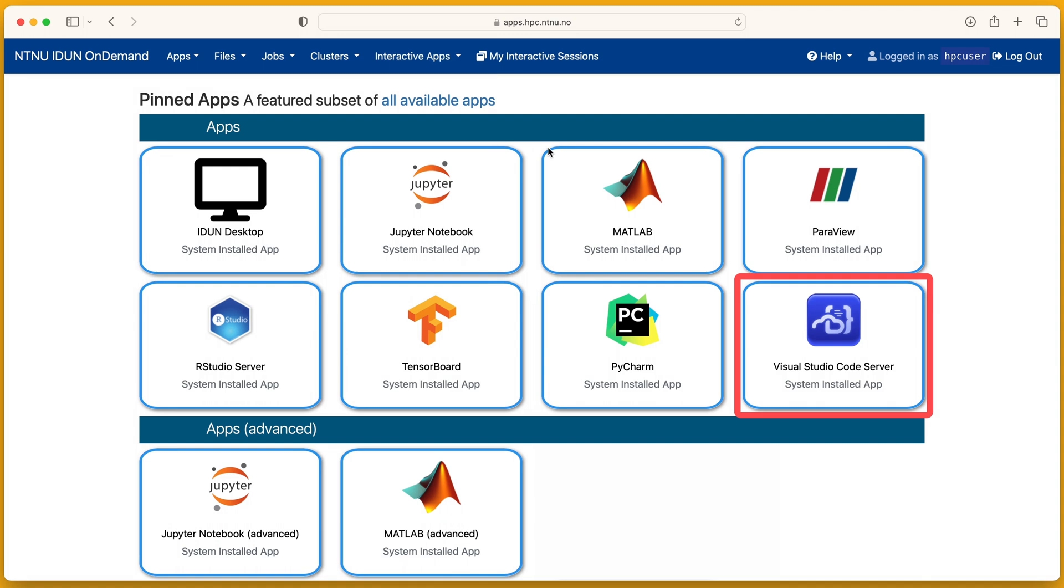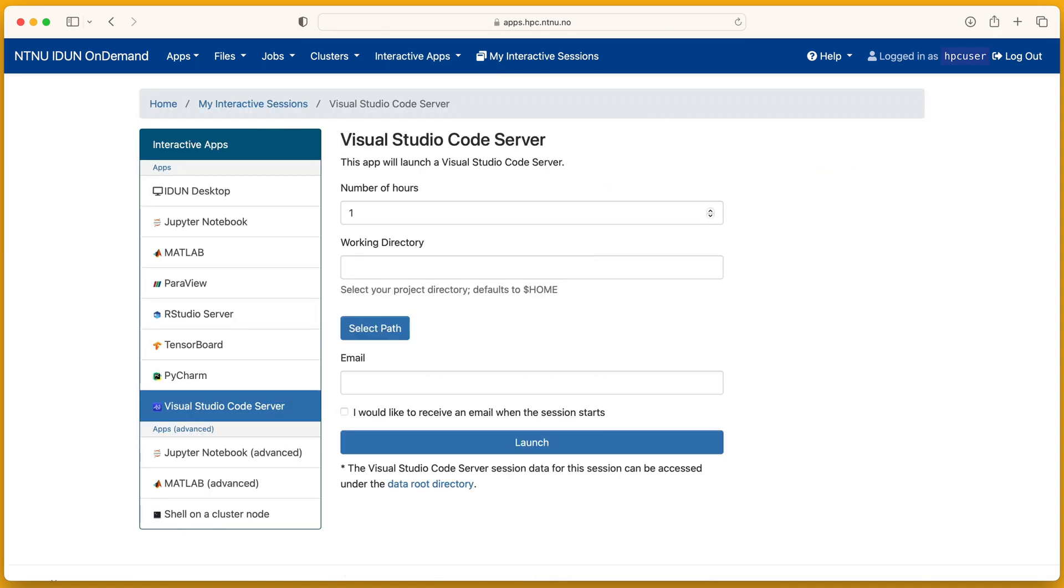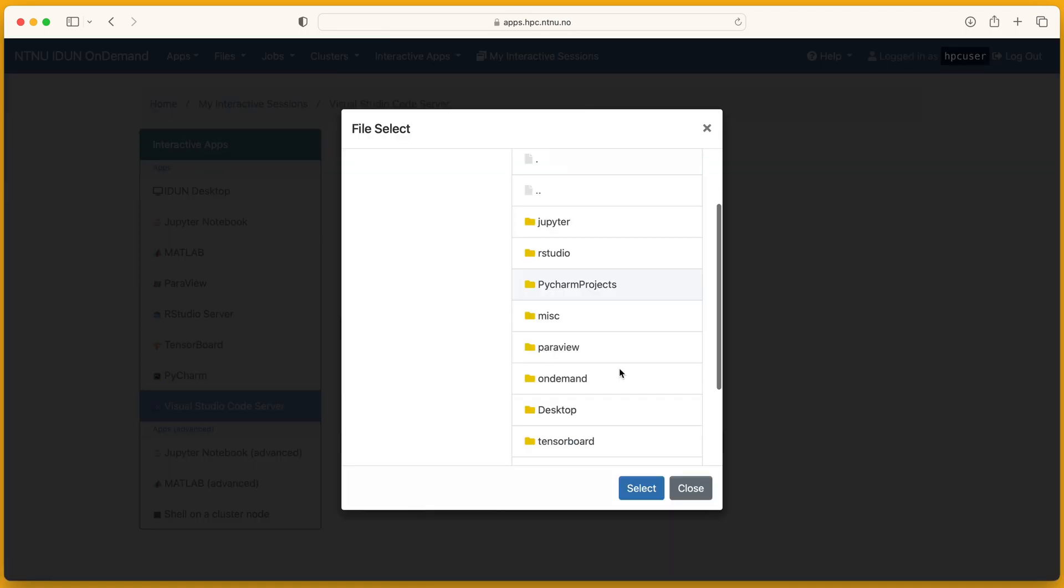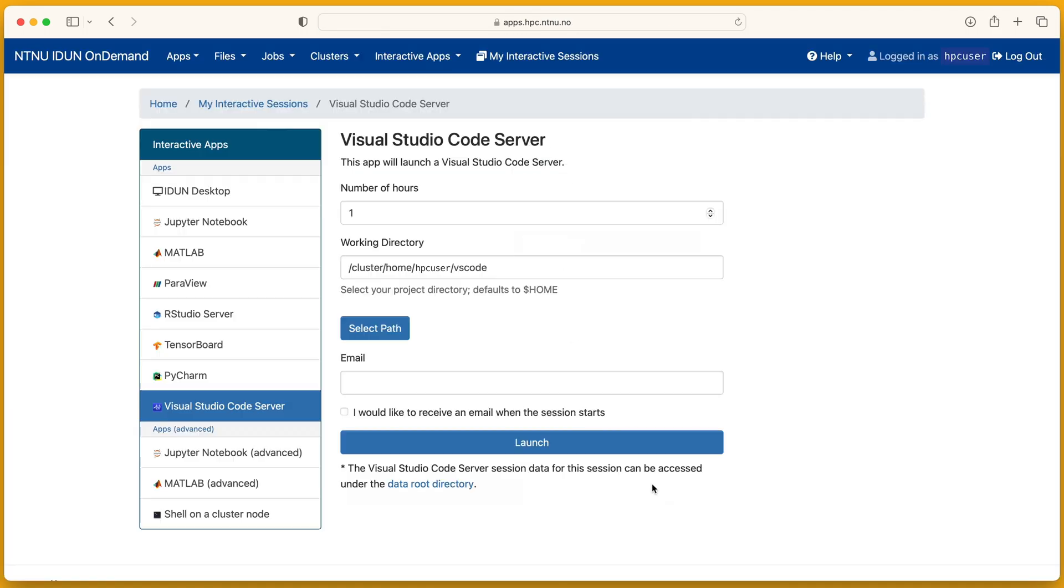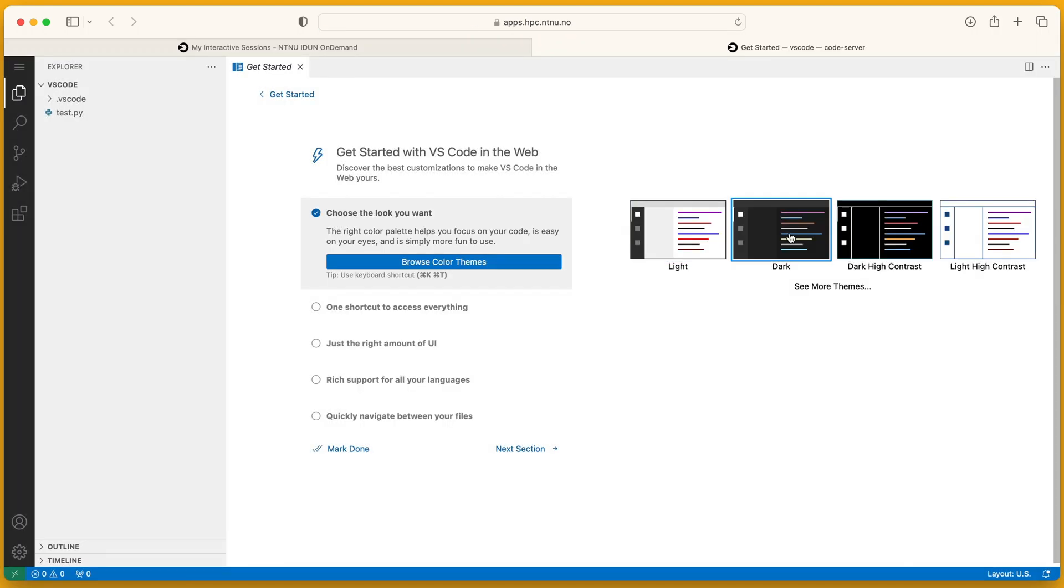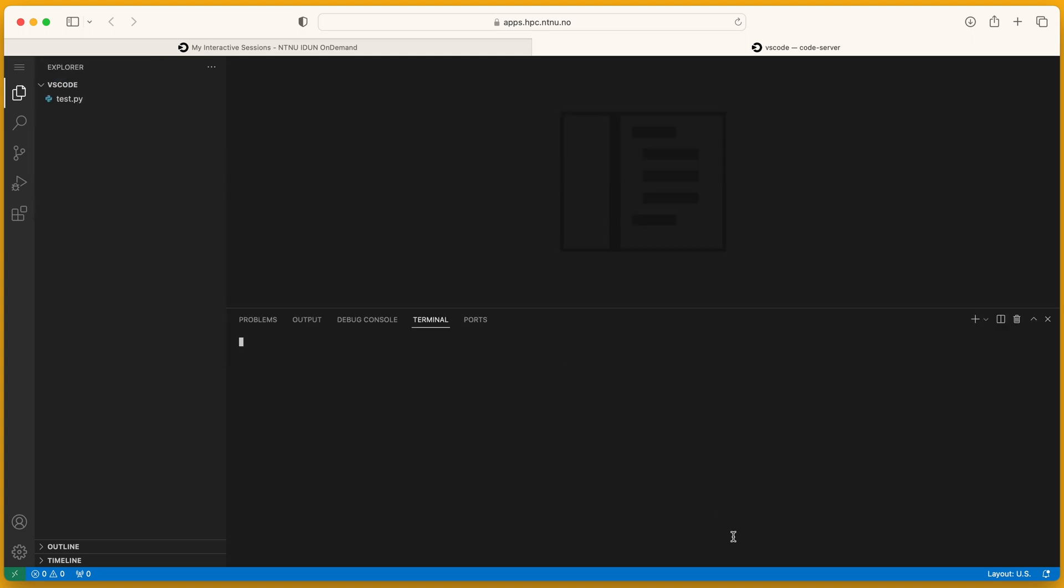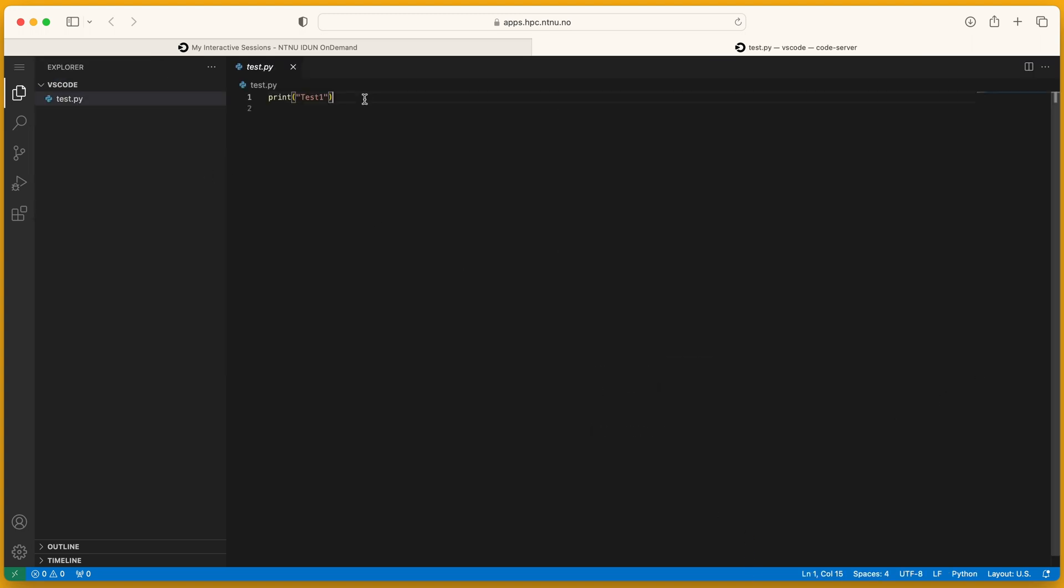Visual studio code server. Select some path. Yes, I trust. Dark theme. There is a terminal here also. Run and debug.